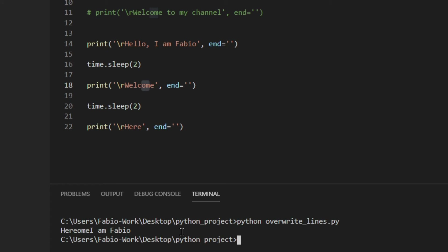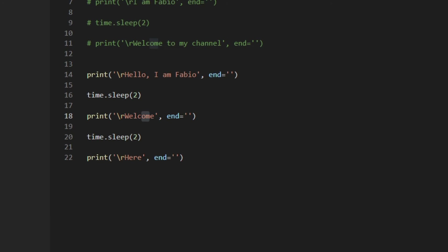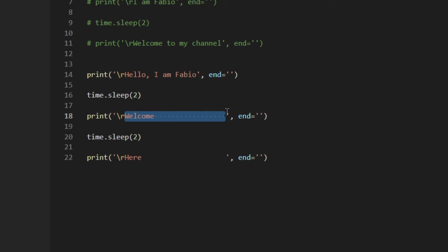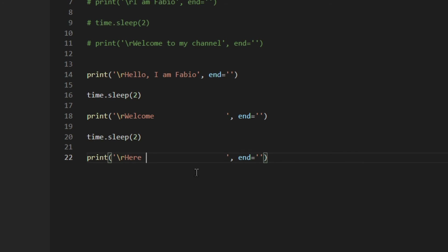There's a really simple way to fix this. You just need to add spaces at the end of the actual string. If you do something like this — just a random number of spaces — now the actual string is this long, which is definitely longer than the previous one. So all the spaces are going to overwrite the remaining part of the string. And the same down here. Let's have a look at how it works — as you can see, now it's working properly.